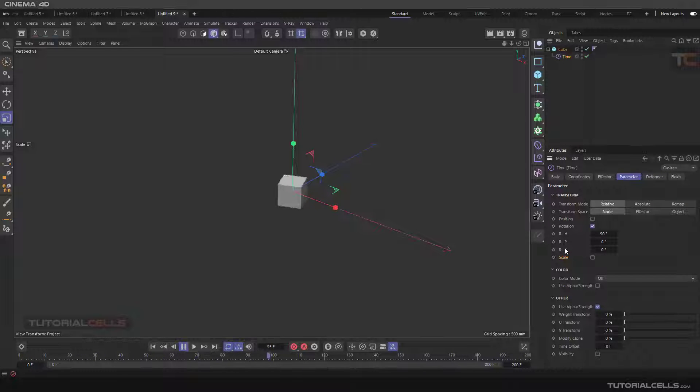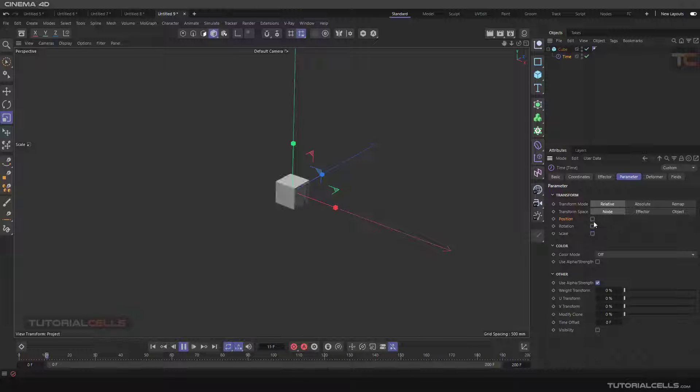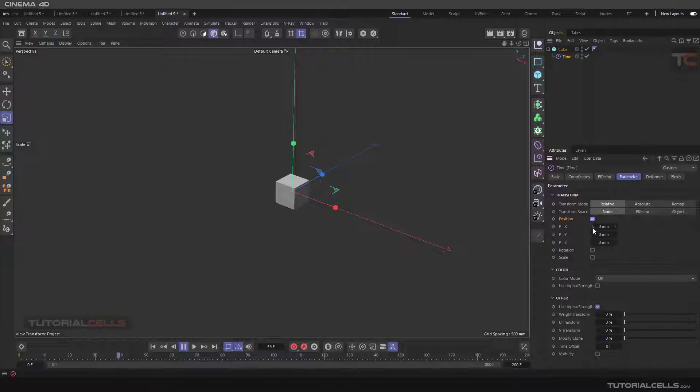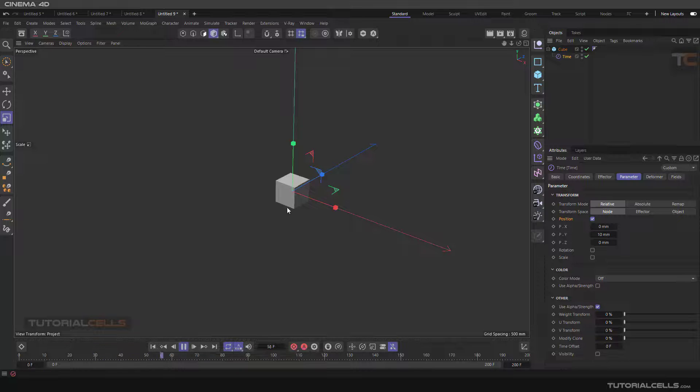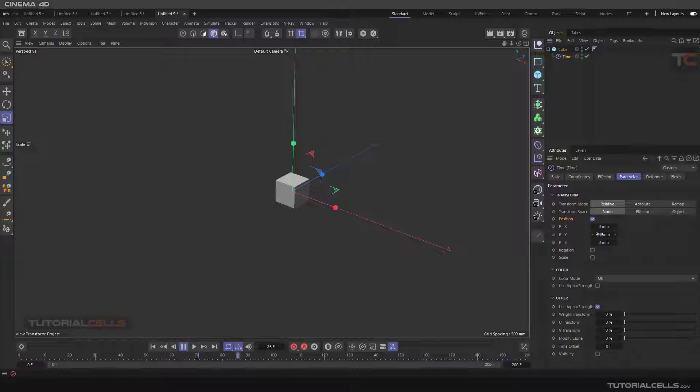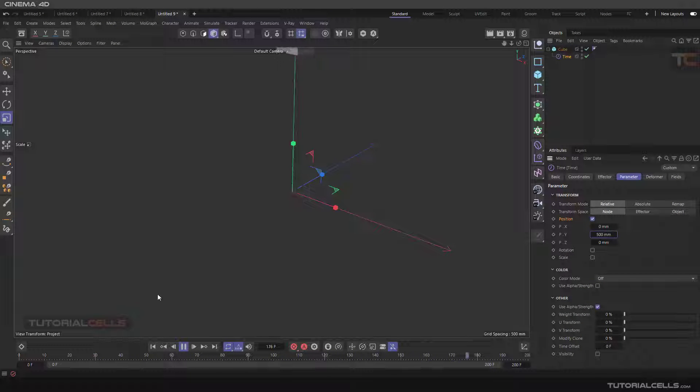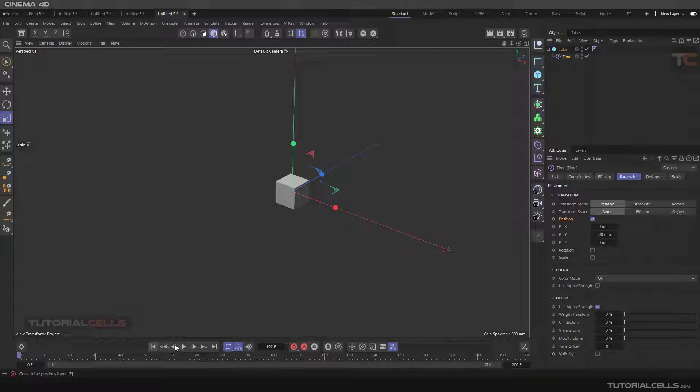For example, if you change the position to this axis, it goes up. It's a very small number. As you can see, it goes to the time to infinite.